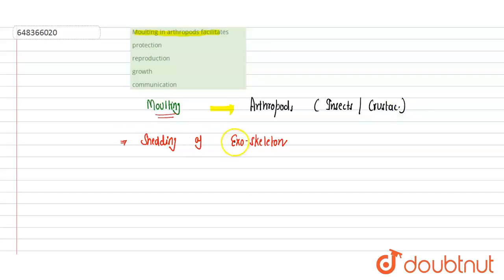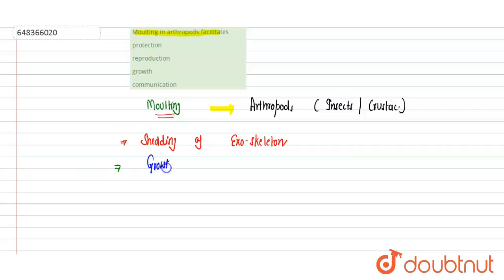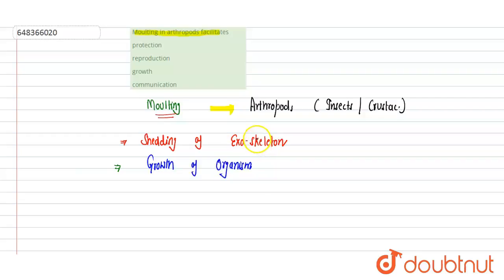This shedding of the exoskeleton results in allowing the organism to grow. It facilitates the growth of the organism because the exoskeleton in the case of arthropods is an outer hard shell, and when this outer hard shell is present, it acts as a hindrance for the growth of the organism. So when shedding occurs, this process is called molting.